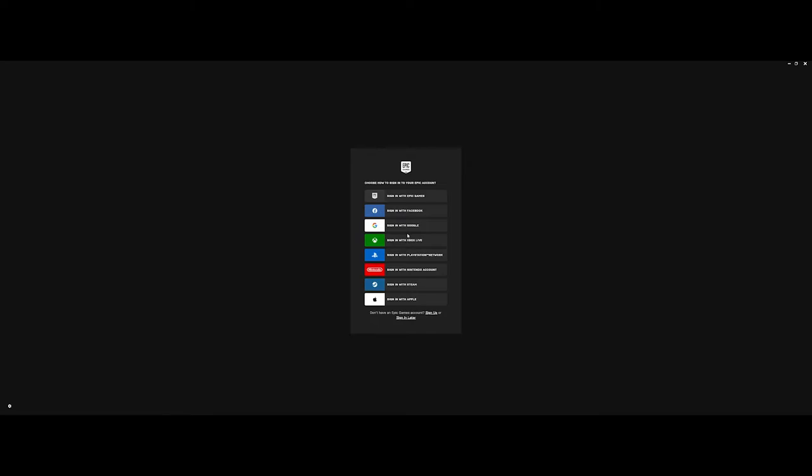This is just a personal preference and suggestion. I've never been a fan of the idea of having Epic or any of my elements, as far as my accounts are concerned, linked into one another. So I actually went with and made my own Epic Games account.